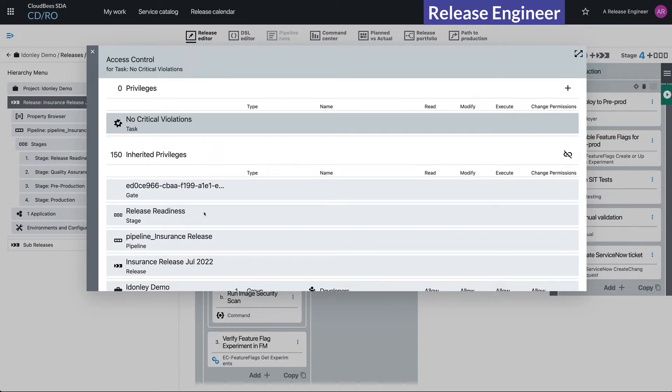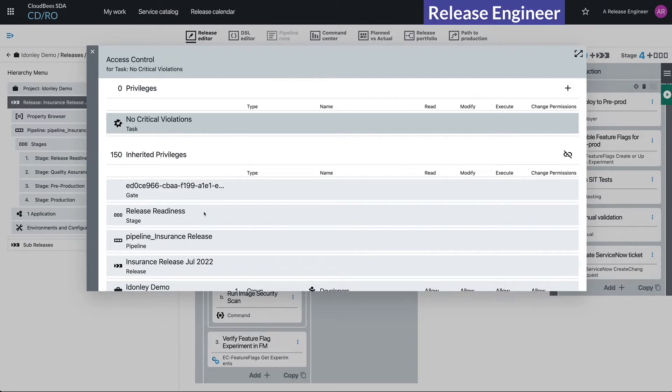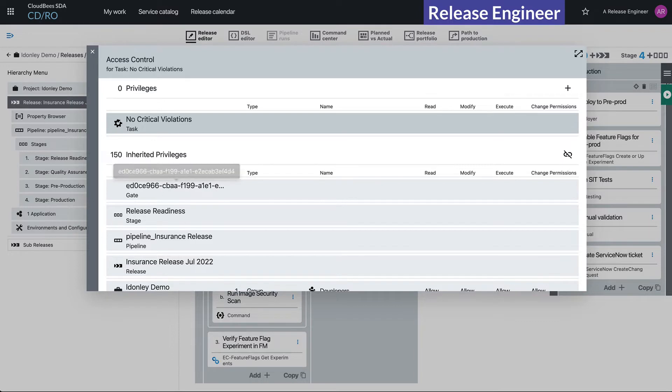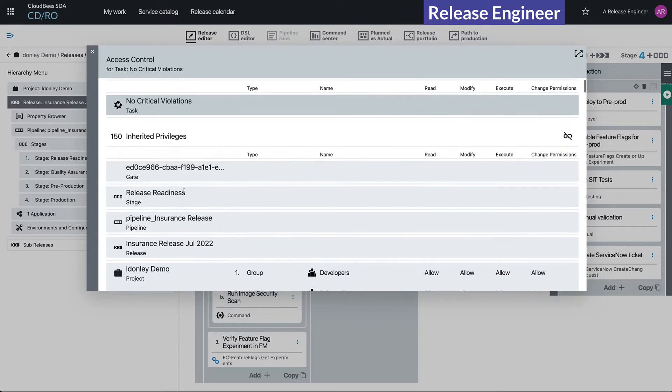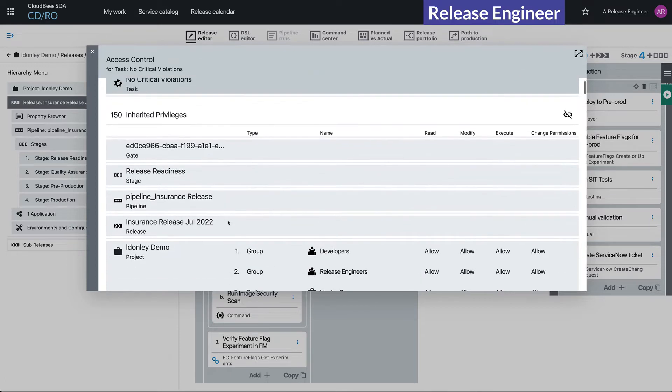That's one of the key elements of the access control lists in CloudBees CDRO—the fact that it's not just on the object itself, but it actually inherits from the full hierarchy. In this case, we've got this particular gate which is the exit gate, we've got the release readiness stage, got the pipeline itself, got the release that goes over the pipeline.